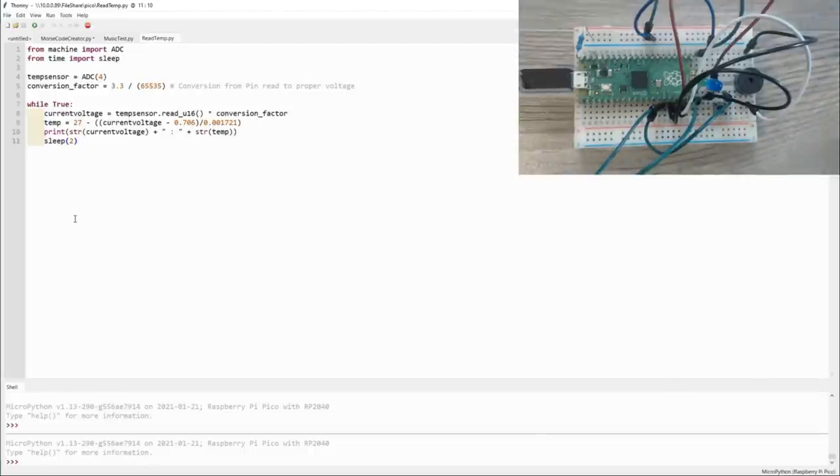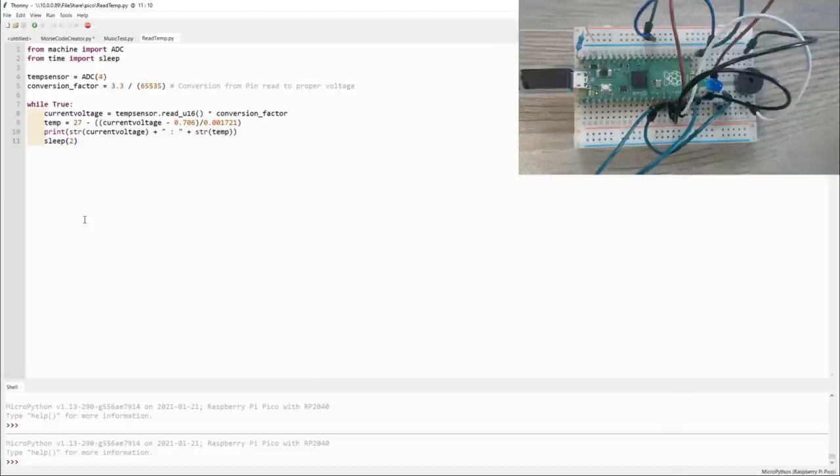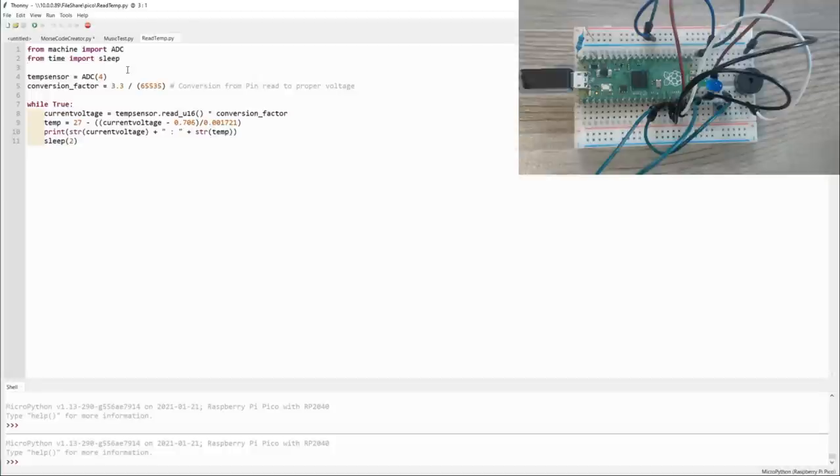So the first code we're going to execute doesn't actually use any of the new hardware that we've installed. Instead, it uses the built-in thermistor in the Pico hardware. The Pico is able to measure its own temperature and, by extension, the ambient temperature of the room it's in.